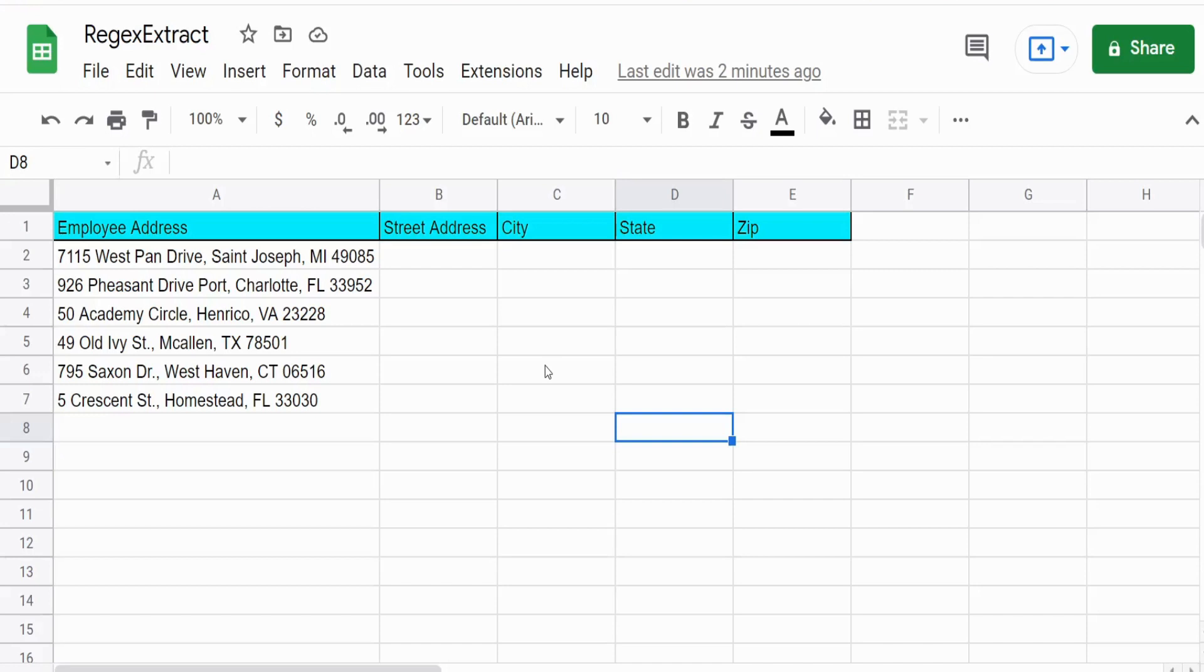This video is going to cover the REGEXEXTRACT function in Google Sheets. You can use this function when you're trying to look at a string or a string that's in a cell on your spreadsheet.